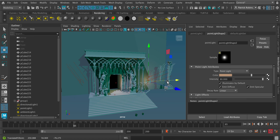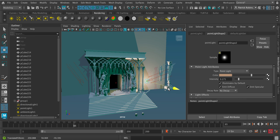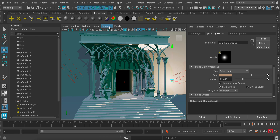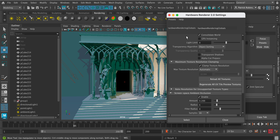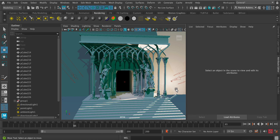Maya shows up to about seven lights at a time in your scene. I don't recommend going much higher than seven as it will slow the scene down. If a light isn't showing up because you've exceeded the limit, go to Renderer > Viewport settings and increase the light limit to display all lights in the scene.